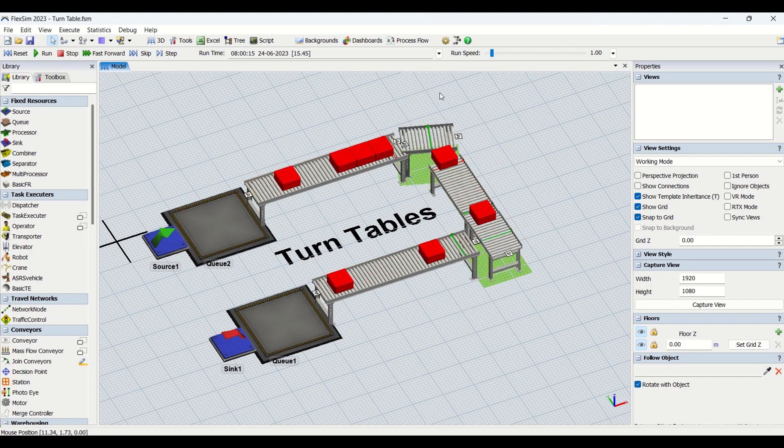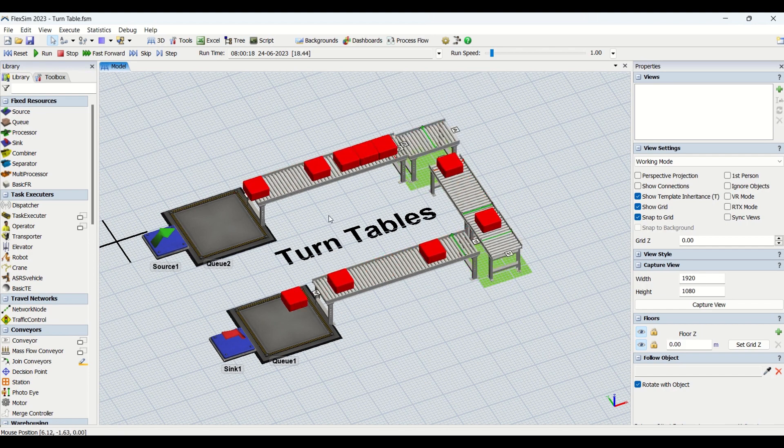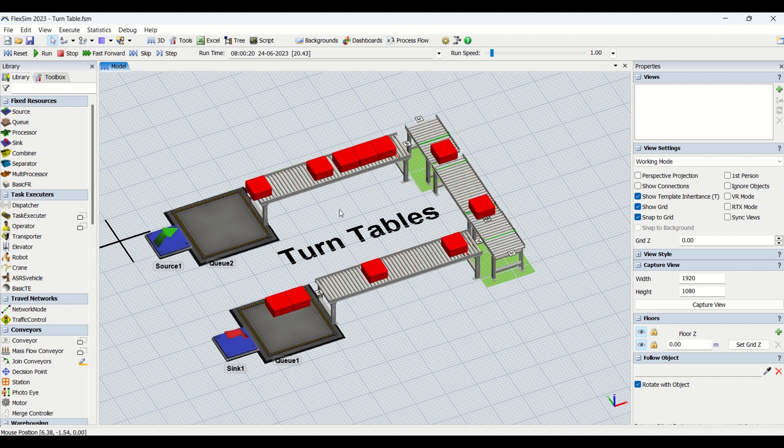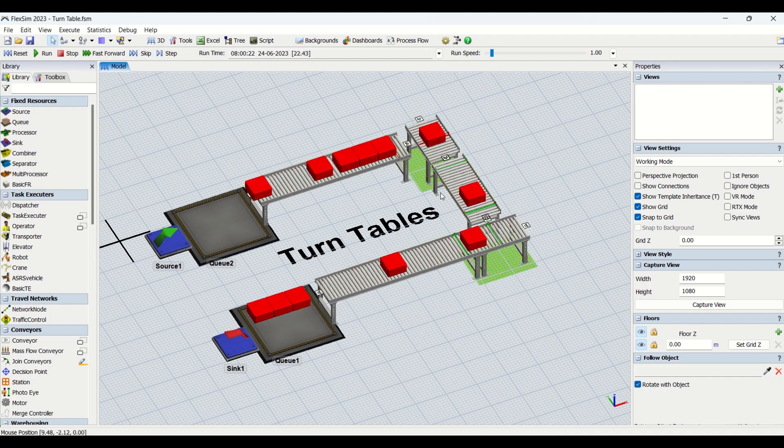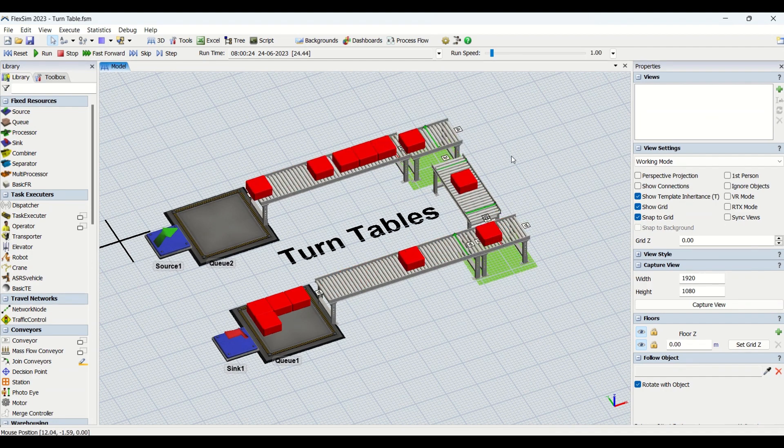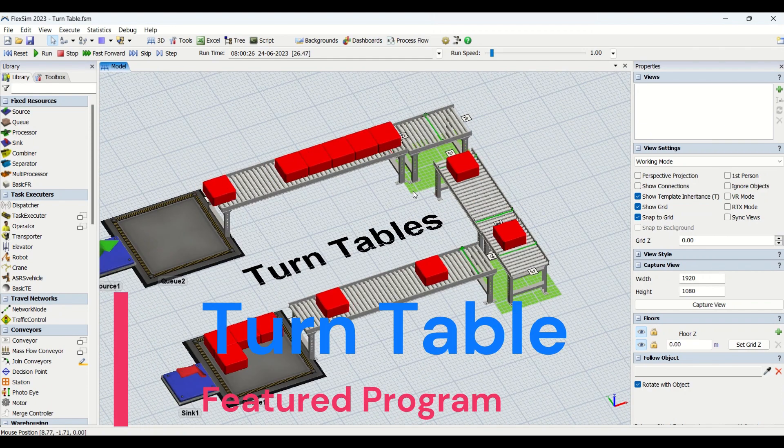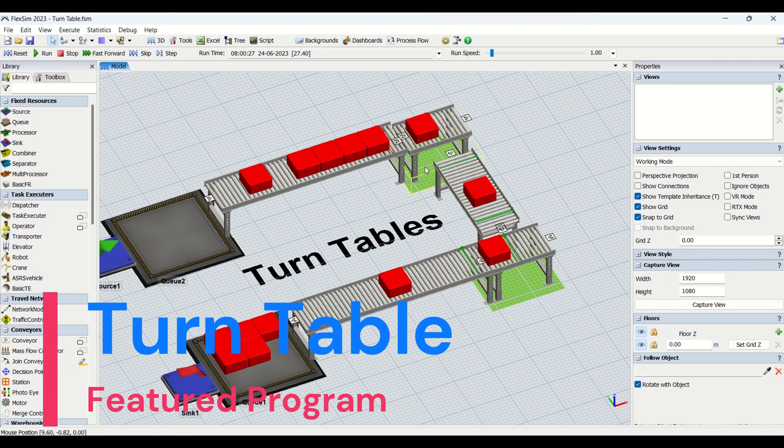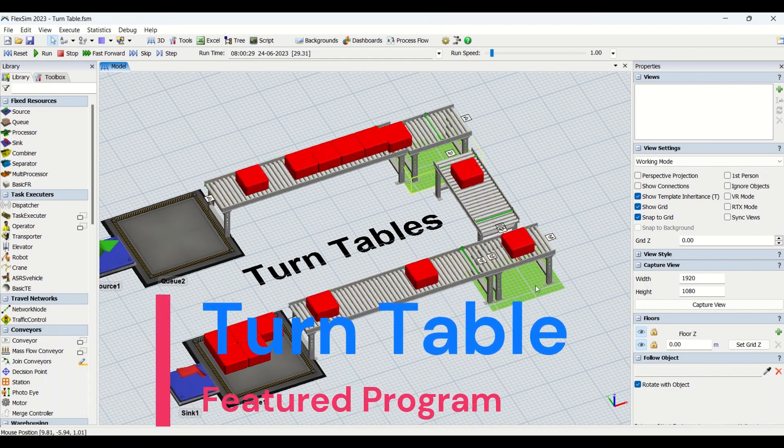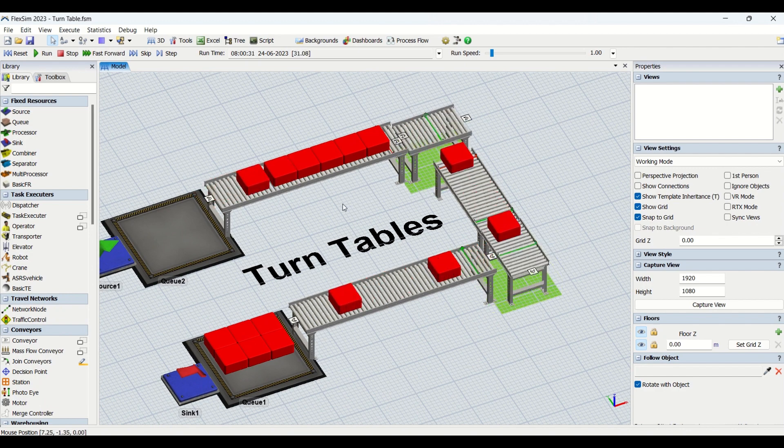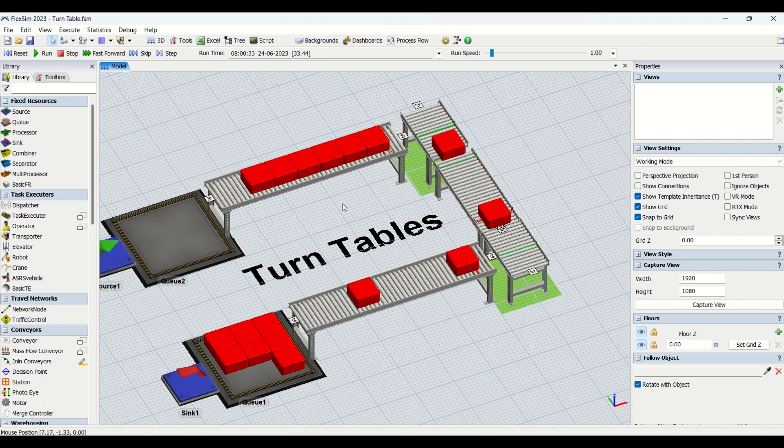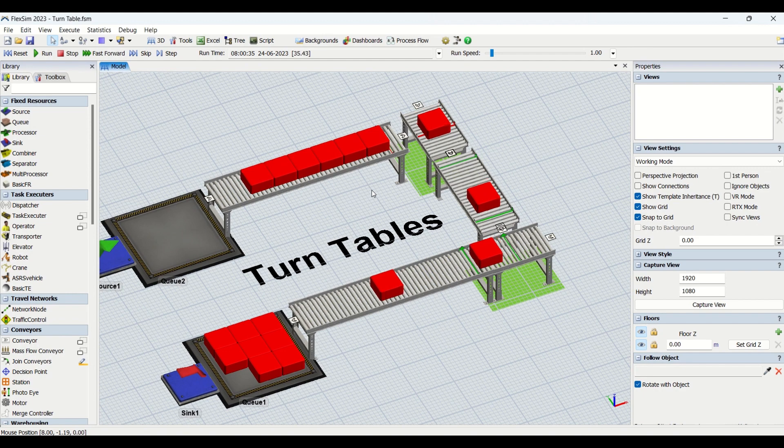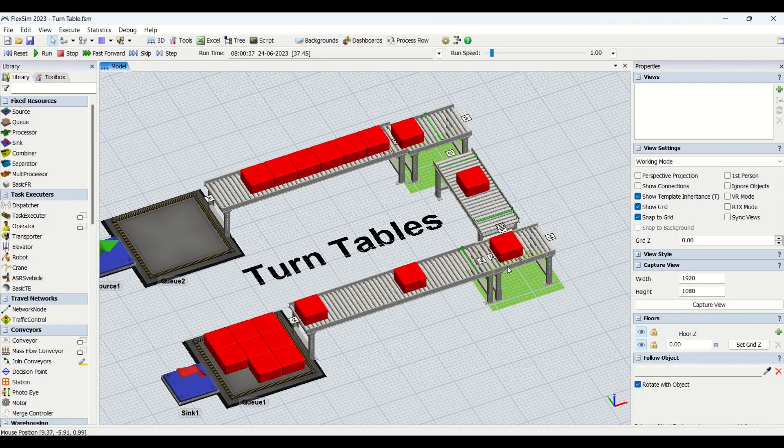In this modeling, we are going to learn different aspects of basic modeling on how to create turntables. If you look at this area, this is turntable 1 and this is turntable 2. You can see that we are transferring the parts at an angle of 90 degrees. These two corners have been set up with the turntables.